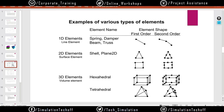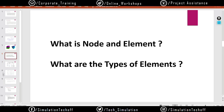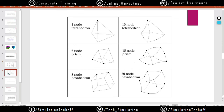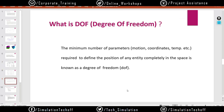After nodes and elements, we move to the next part: degrees of freedom. This is very important because if you don't understand degrees of freedom you can't do anything in ANSYS — you need to create supports like fixed support, simply supported, roller support, and these are all based on degrees of freedom. The definition: the minimum number of parameters, motion coordinates, or temperature required to define the position of any entity completely in space is known as degrees of freedom. In simple words, you have to define the motion of any component — basically you have six degrees of freedom.